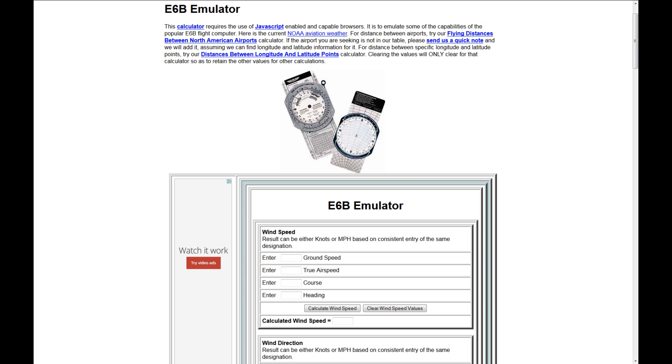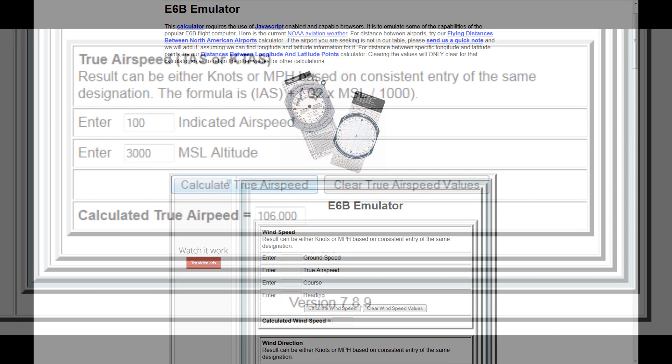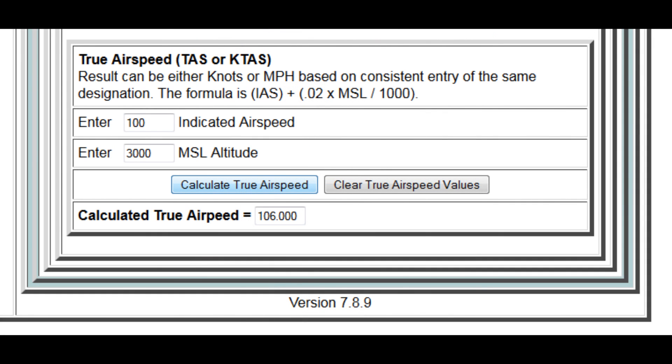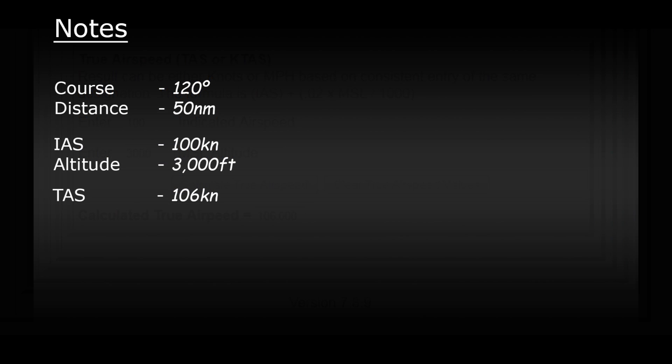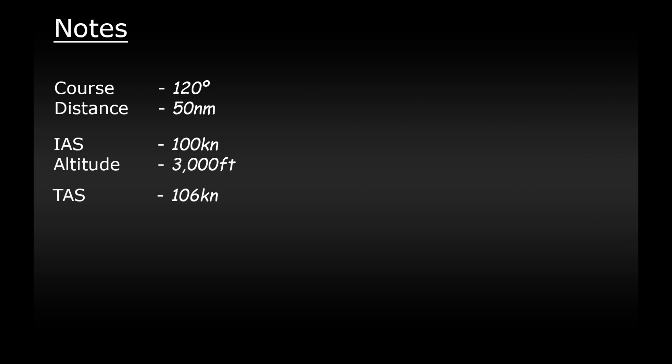On the website we can find a true airspeed calculator right at the bottom. So here it asks us for our indicated airspeed and our altitude. So type them in, 100 knots and 3000 feet and it will give us our true airspeed. So you can see we'll have 100 knots showing in the cockpit but at this altitude we'll actually be passing through the air at 106 knots. So we need to make a note of the true airspeed here.